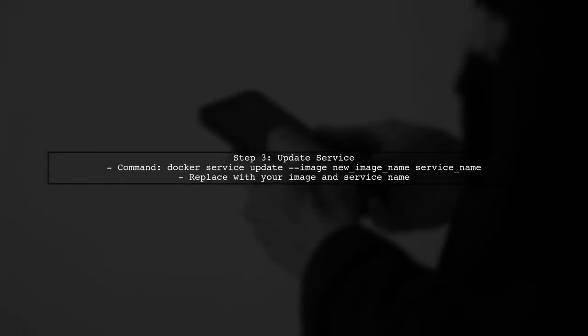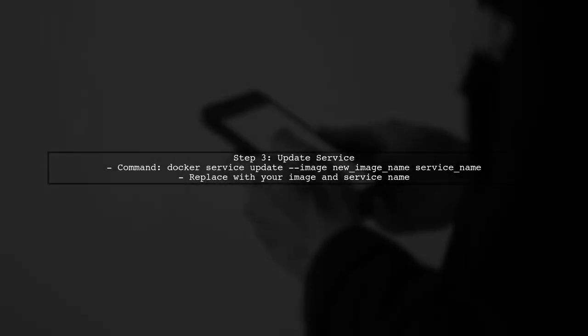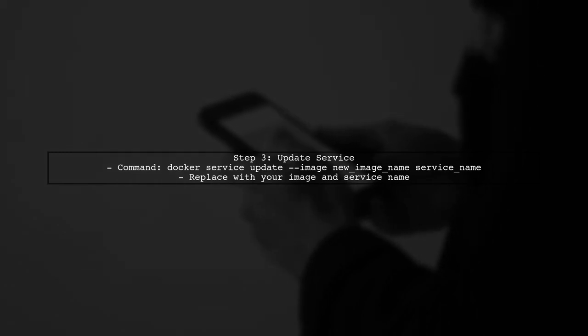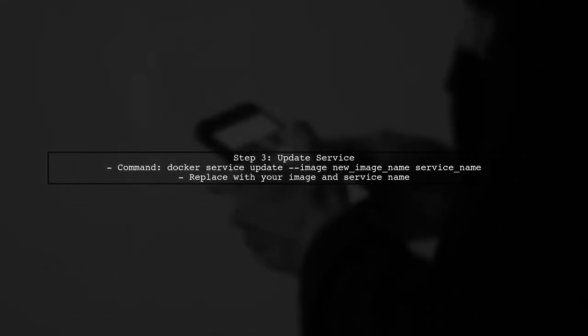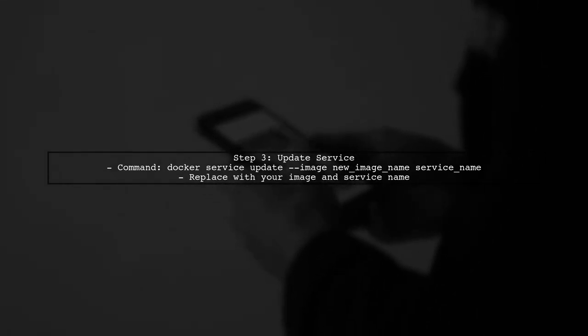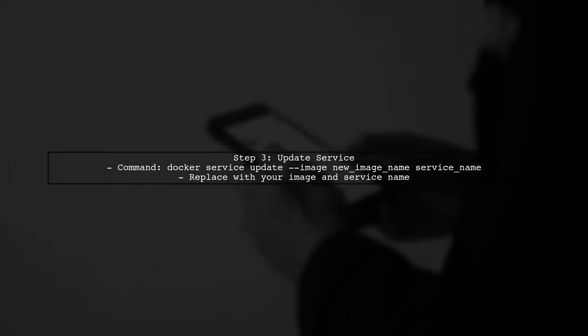Once you have identified the service, you can update it with the new image. Use the command Docker Service Update, dash image, new image name, service name.